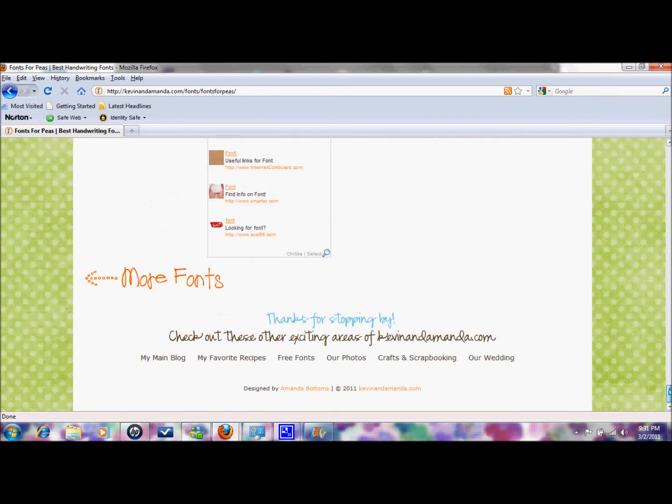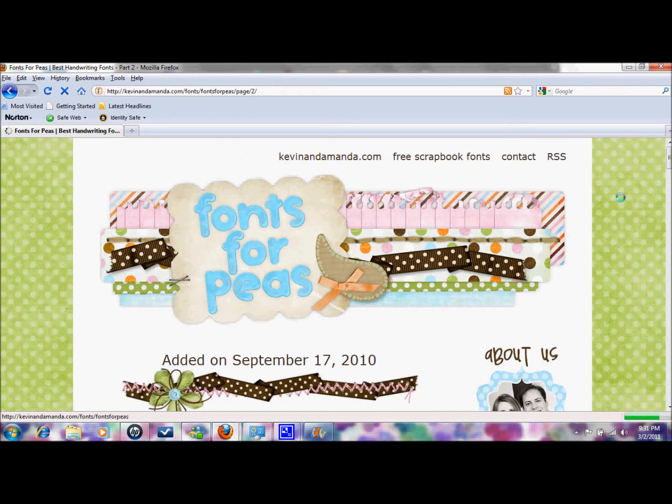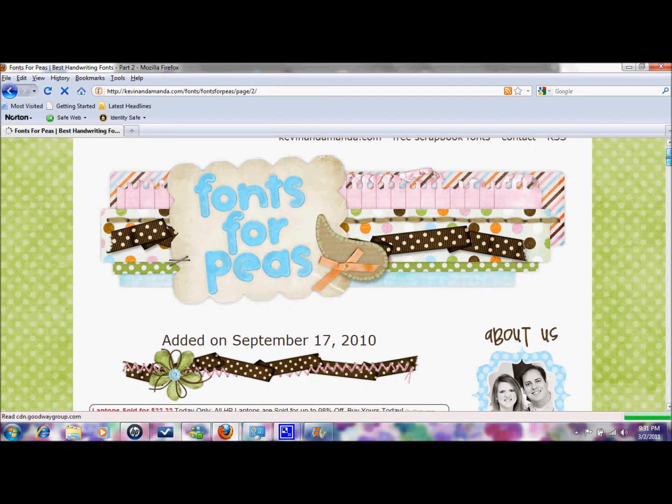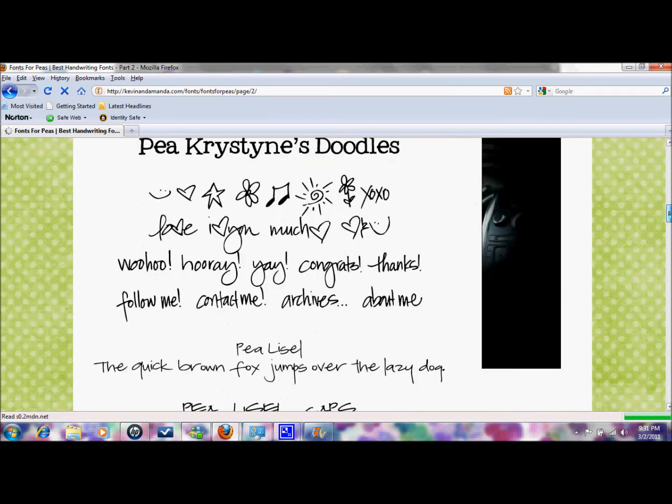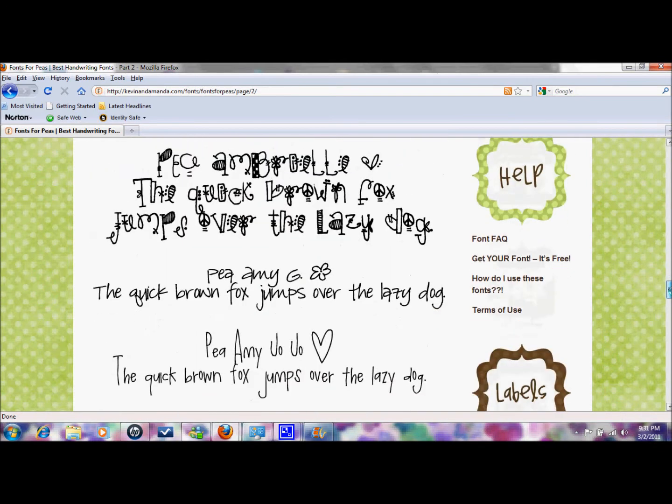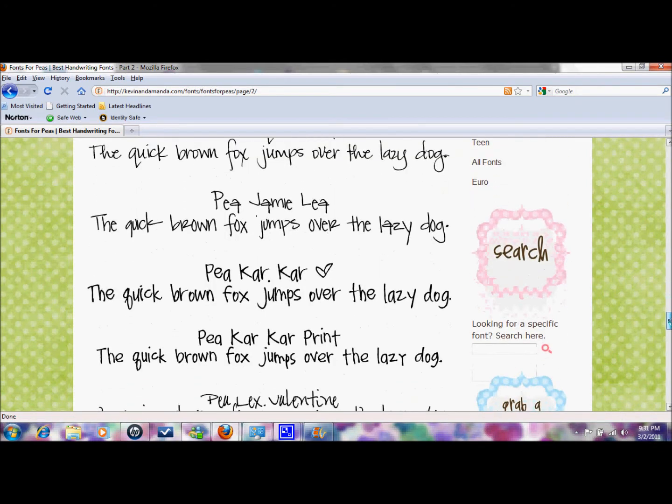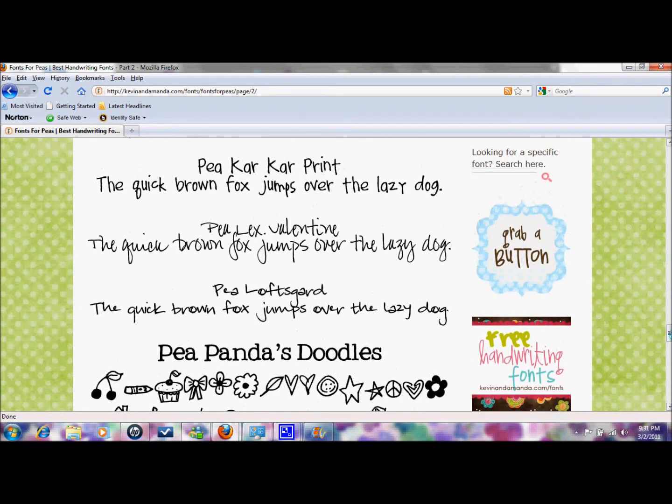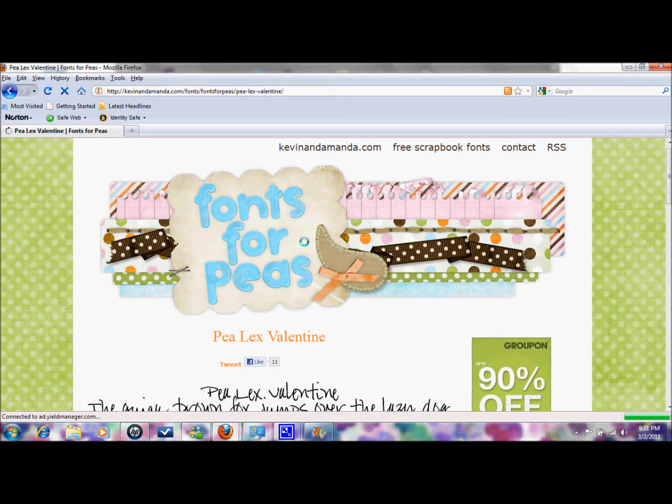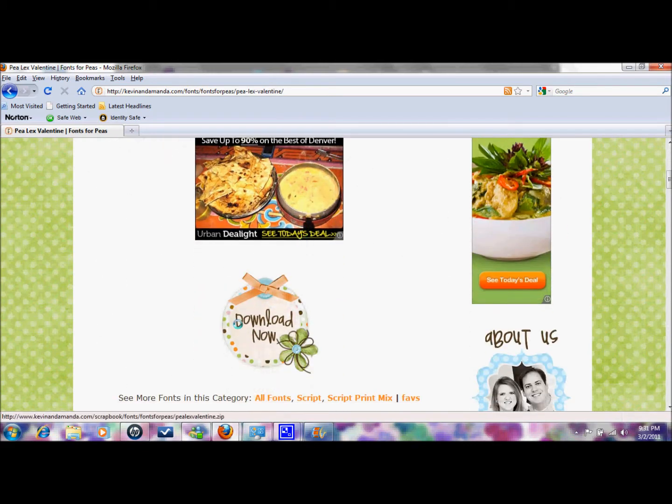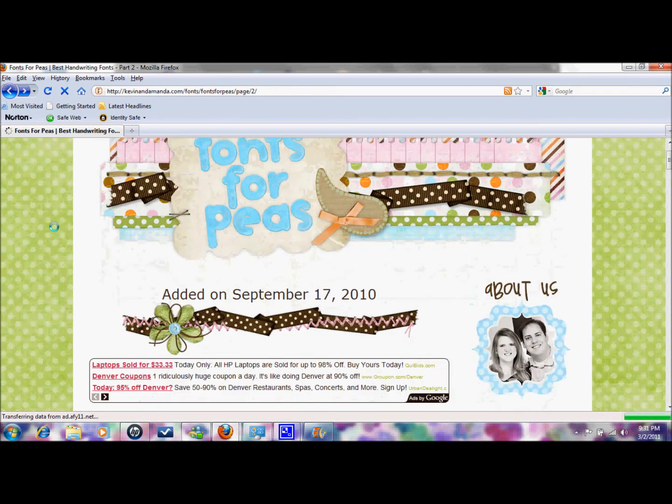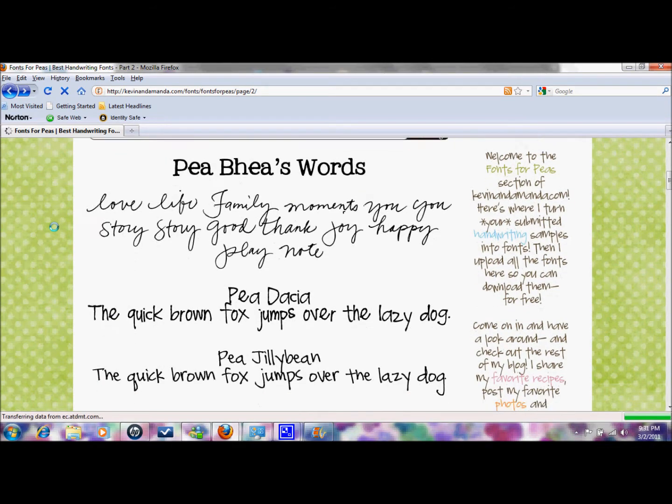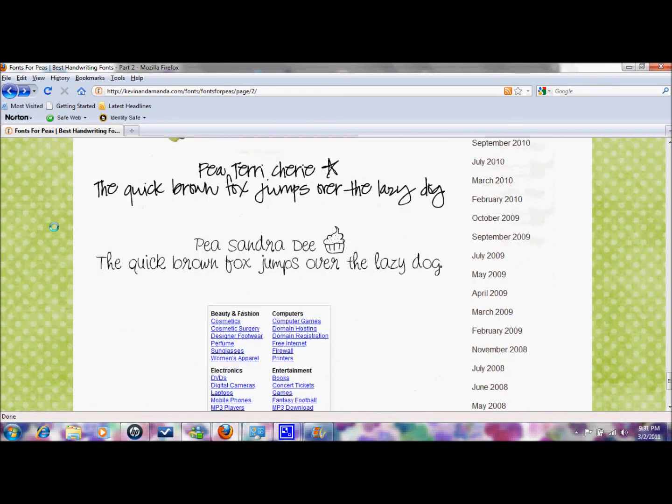You can go to the second page and I'm not sure exactly when they started doing these but they go back quite a while. So what you do if you find one that you like, let's say you like this PLX Valentine, you would click on that and then you're going to scroll down here and just click download now. But if you want a whole group of them, the whole group, sometimes it's nice just to have options.